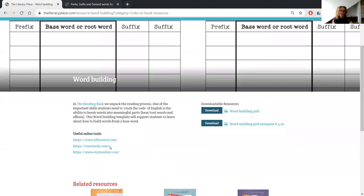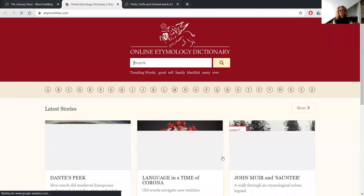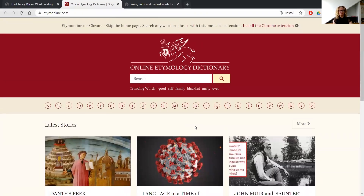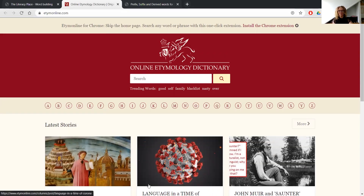Another one we have there is VizuWords, which is a similar website where you can do word building. And there's an etymological online dictionary, which is a really interesting place particularly for older students or students really interested in word building as an extension activity — you can start putting in words and learning about where words come from, which helps them understand that whole side of word building as well. So some great resources to use. I hope you find that useful — thinking about helping our kids with word building and learning more about prefixes and suffixes. Thanks so much for listening.